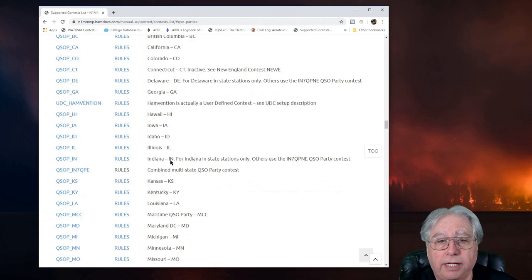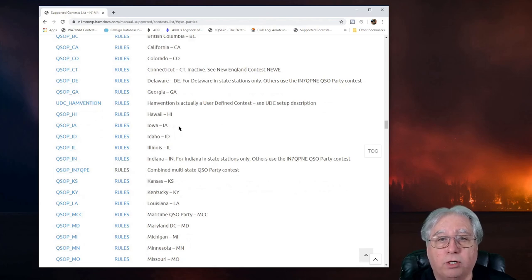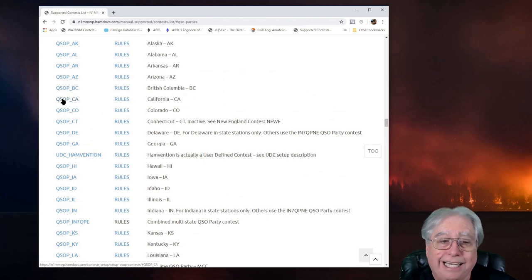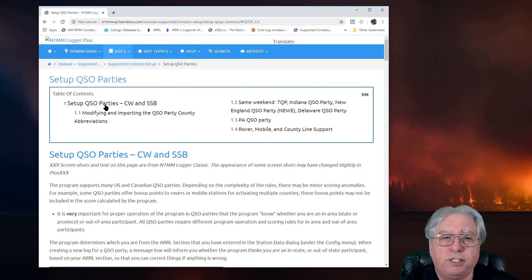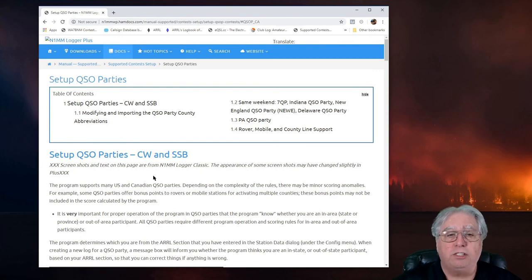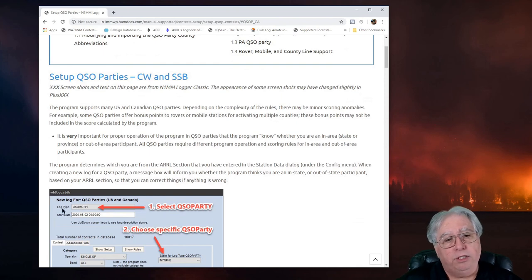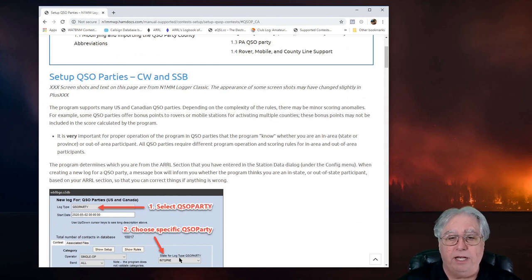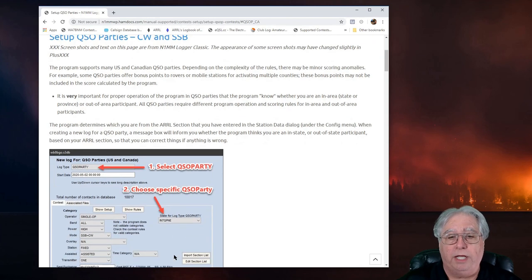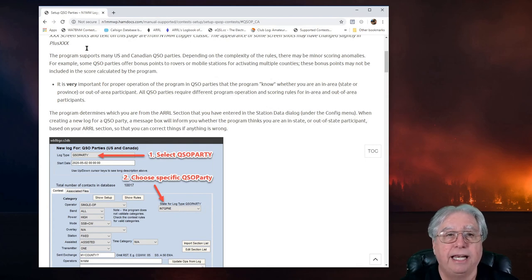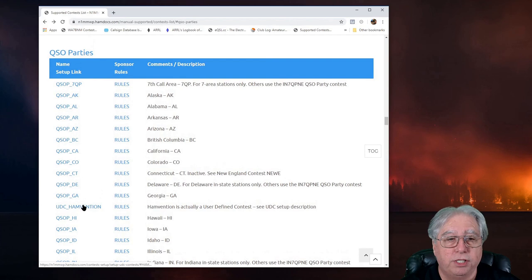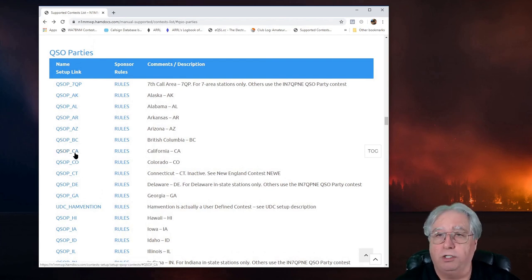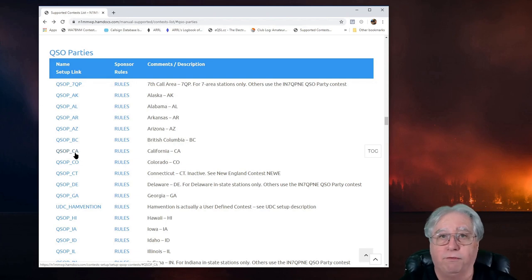Let's take a look here. I'm looking for, there it is, California QSO. If I click on this, it takes me to the General QSO Party Setup. You're going to initially choose QSO Party for the Log Type and then under State for Log Type QSO Party, you're going to pick CA or whatever the second half of that particular identifier, which in this case is QSOP underscore CA. That's what you're going to choose is for California.